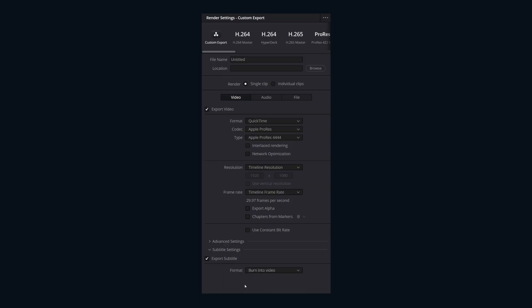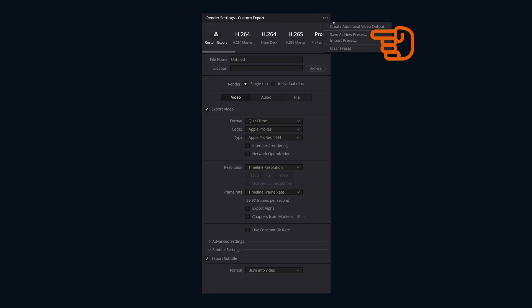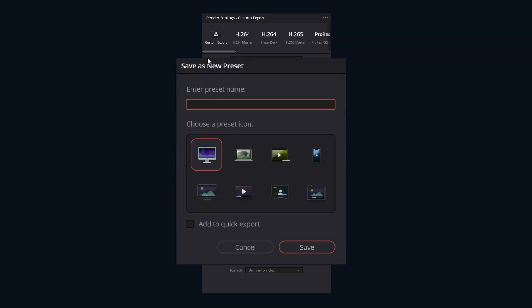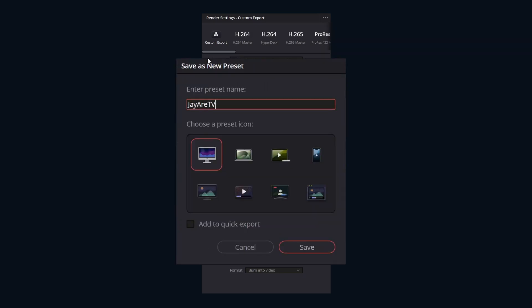Once you have all your settings dialed in, then we're going to go up to three little dots and click on save it as a new preset. You're going to want to give it a descriptive name, and then we can select an icon to quickly identify this preset within the list.